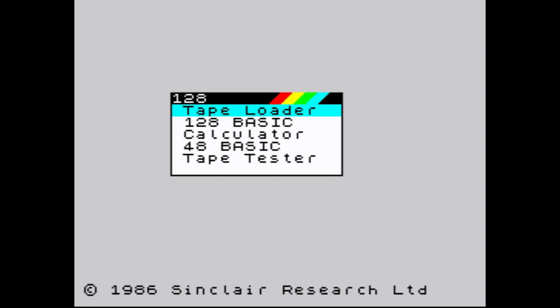Greetings happy coders! Welcome to another video. This is a new project that I decided to start a few weeks ago: I'm going to be coding a game in assembly on the ZX Spectrum, and every part of it is going to be done live on Twitch.